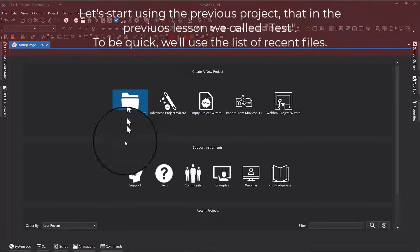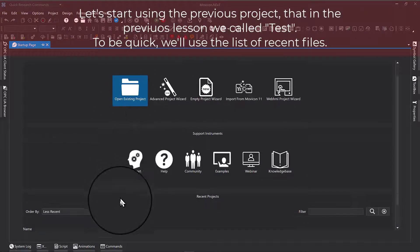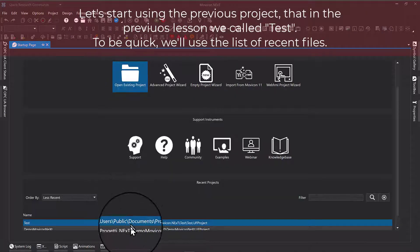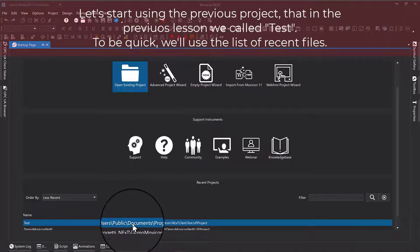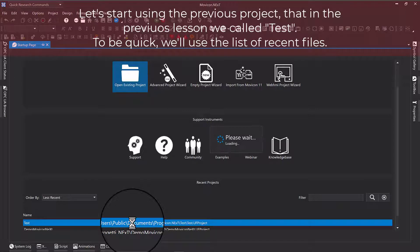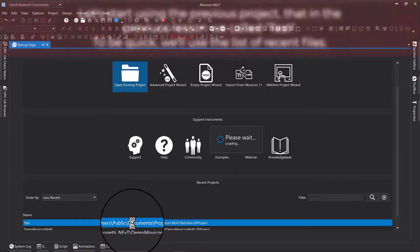Let's start using the previous project that in the previous lesson we called test. To be quick, we'll use the list of recent files.